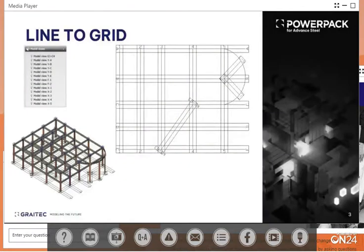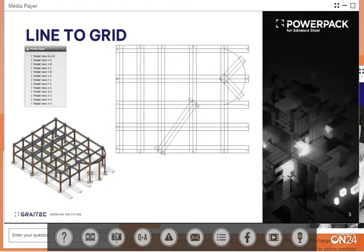The first item we'll be looking at is a new tool which provides the ability to convert 2D CAD lines into Advanced SEO grid elements. It should be noted that these new grid tools work with and support Advanced SEO's new projected grid tool.